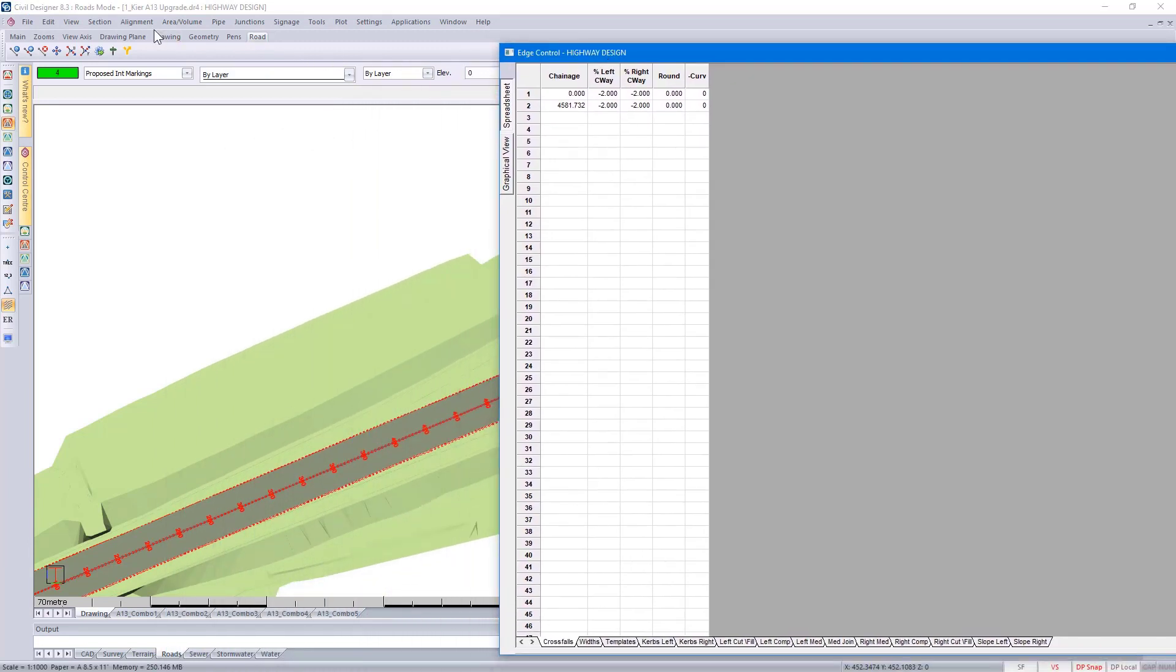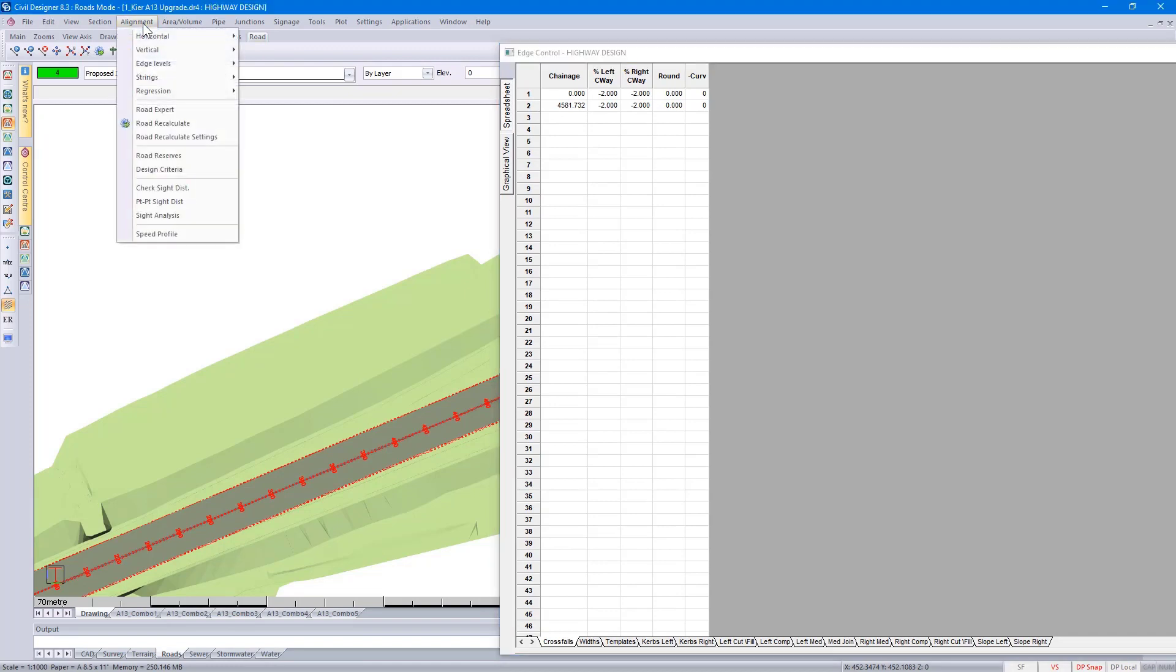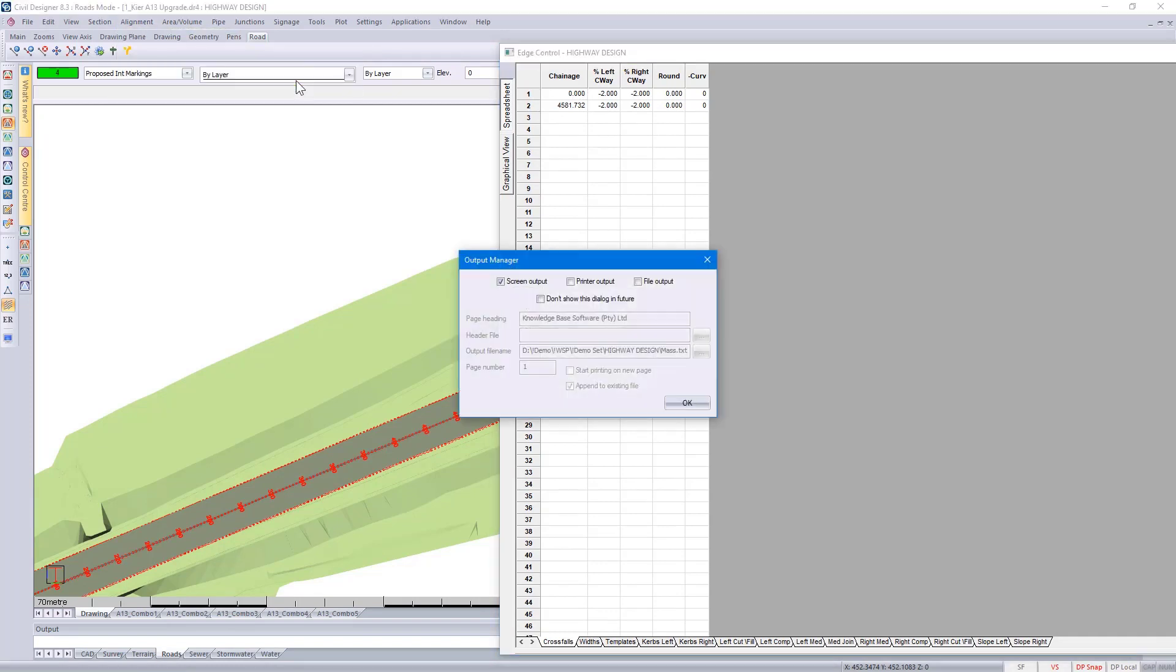If I were to go back to Alignment, Edge Levels, Slave Super, the super elevation design would be slaved according to the horizontal alignment.